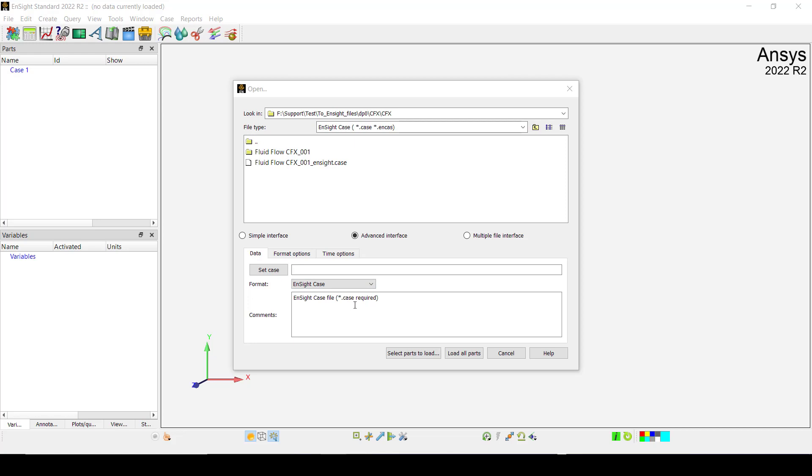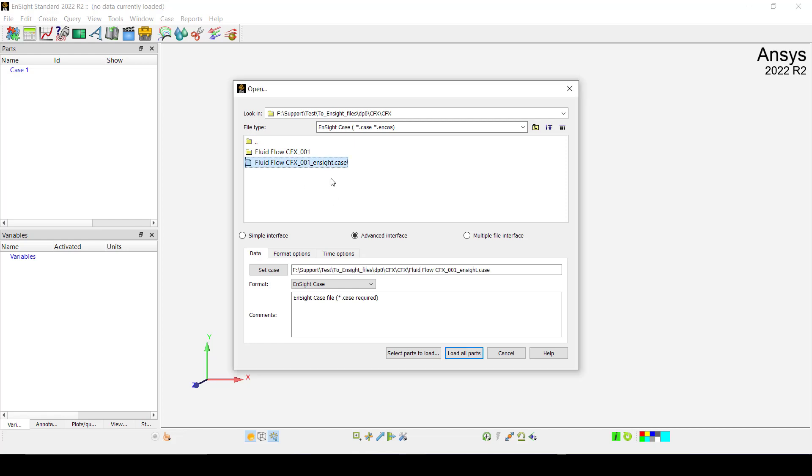It's those files that have .case file format. Then in the folder that we just selected in the previous step when we were exporting from CFX, we are going to select the Insight case that we have.